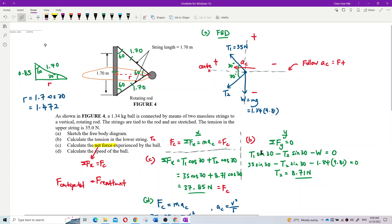We substitute all the values. T1 is 35 Newton, mass of ball is 1.34, g is 9.81, and we can get T2. That's our Question B — we got the tension T2 in the lower string. Understood? Yes, very good.